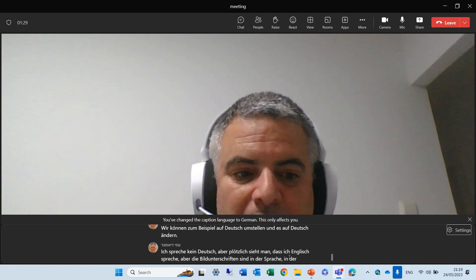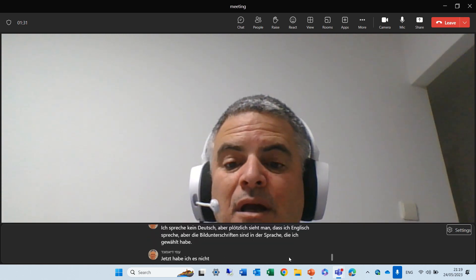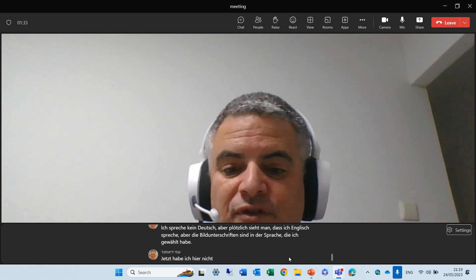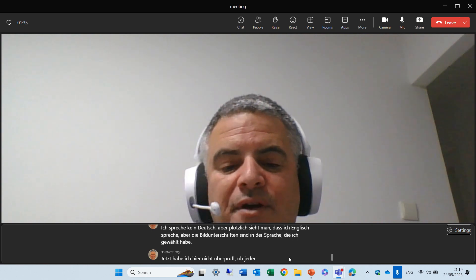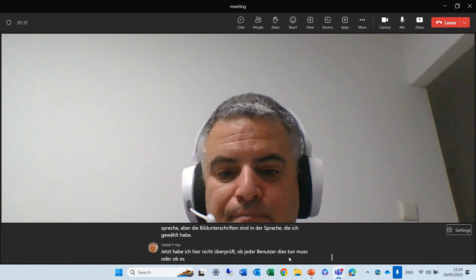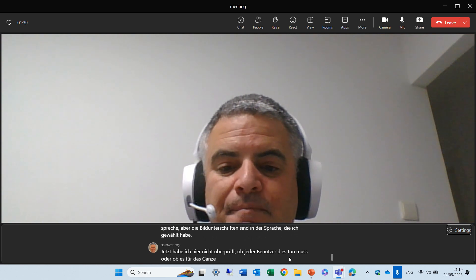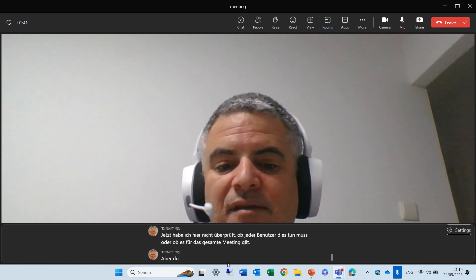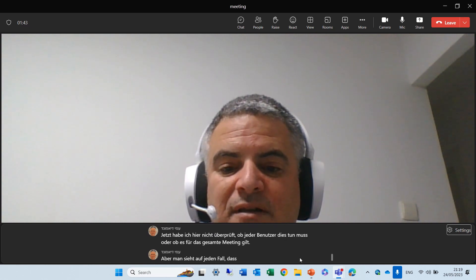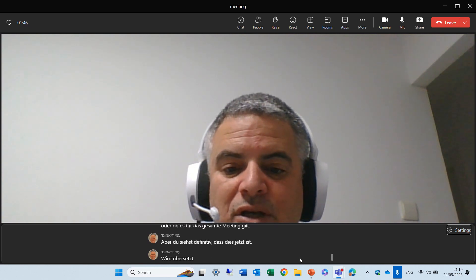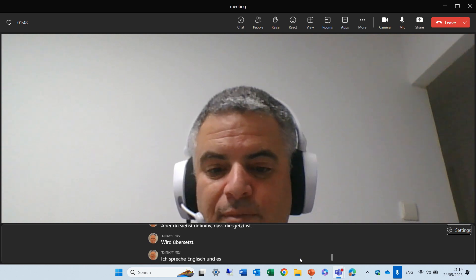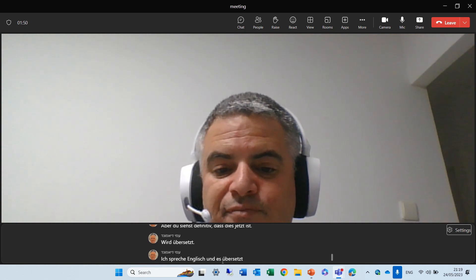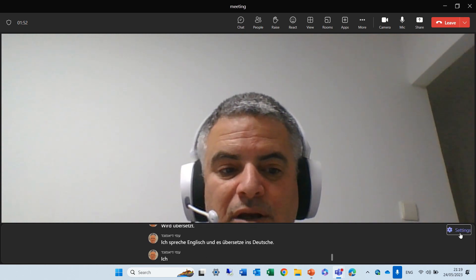Now, I have not checked here if each user needs to do this, or it's for the whole meeting. But, you see, definitely, that this is now translating. I'm speaking English, and it's translating in German. I see here, ich sprecht English.